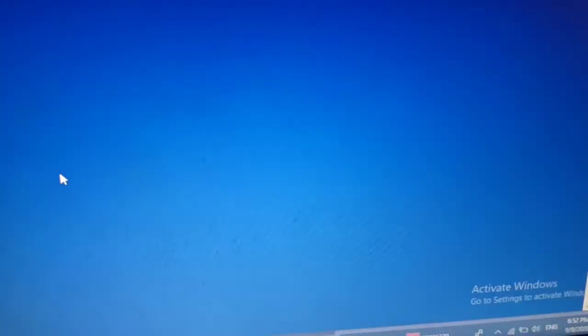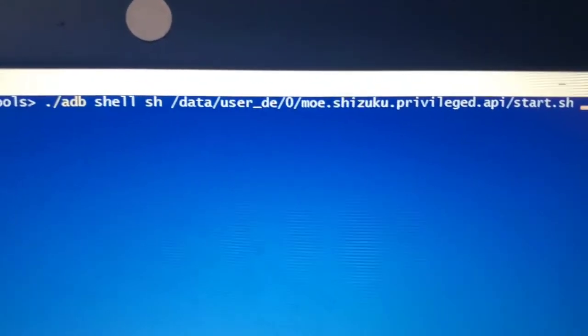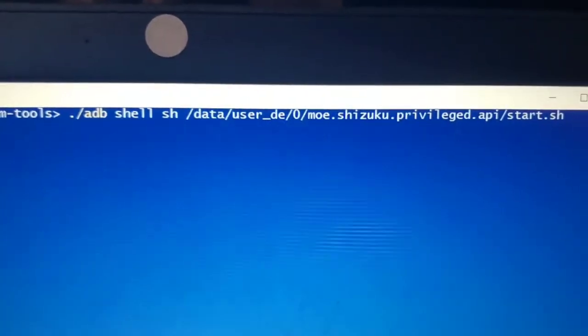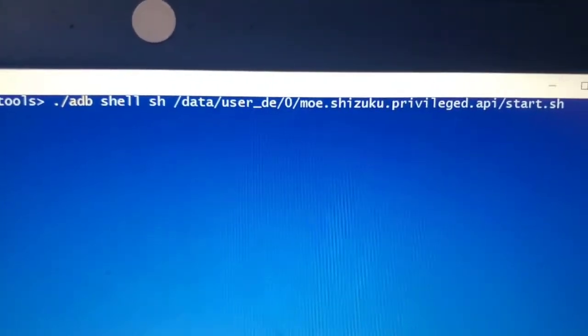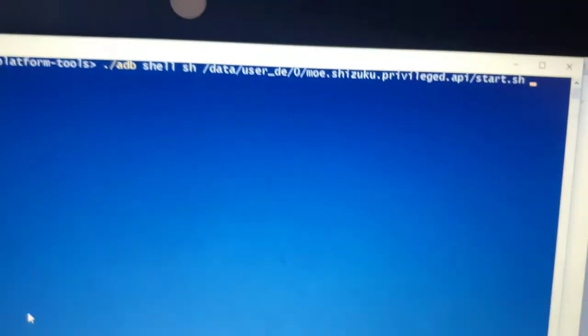From here then you will write the command that we have copied from Shizuku. Make sure you connect the phone and press ENTER.